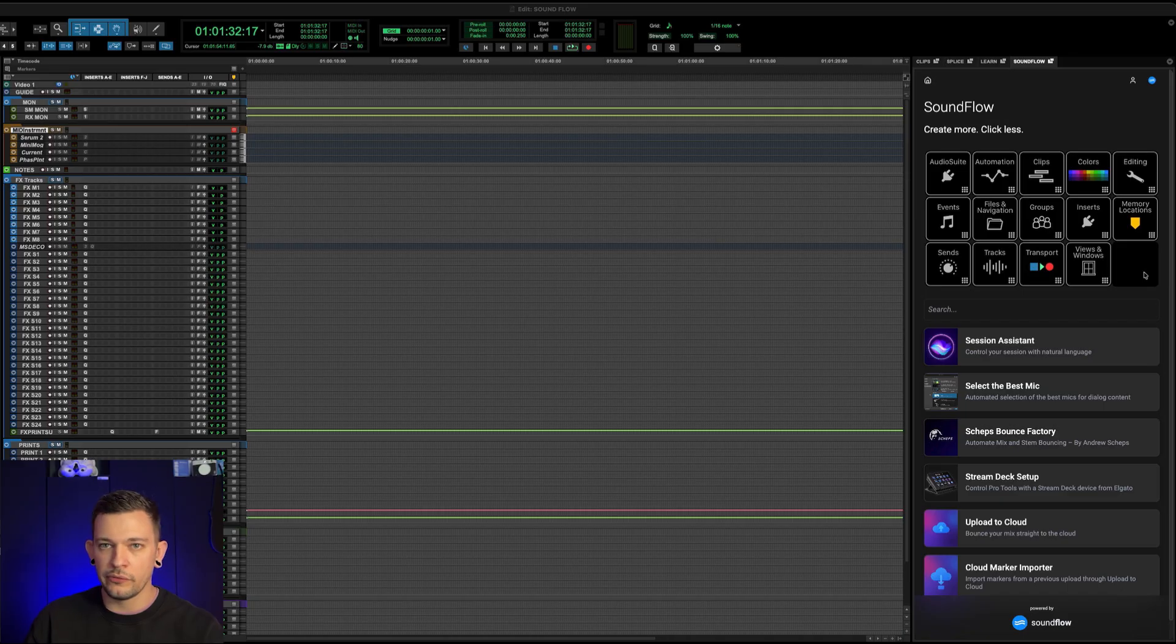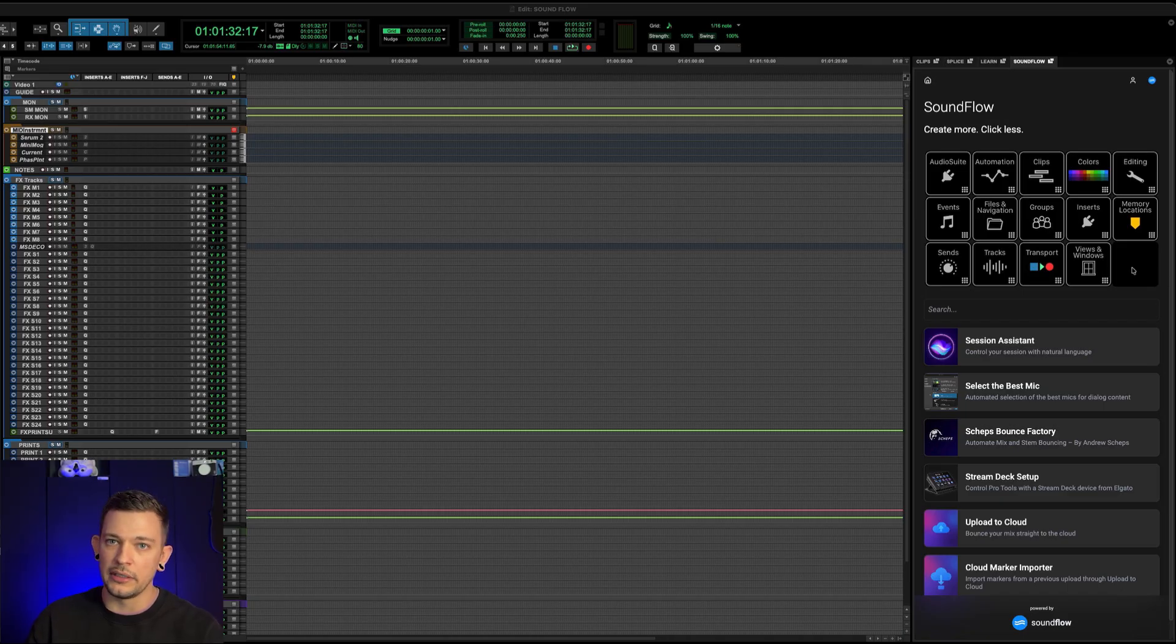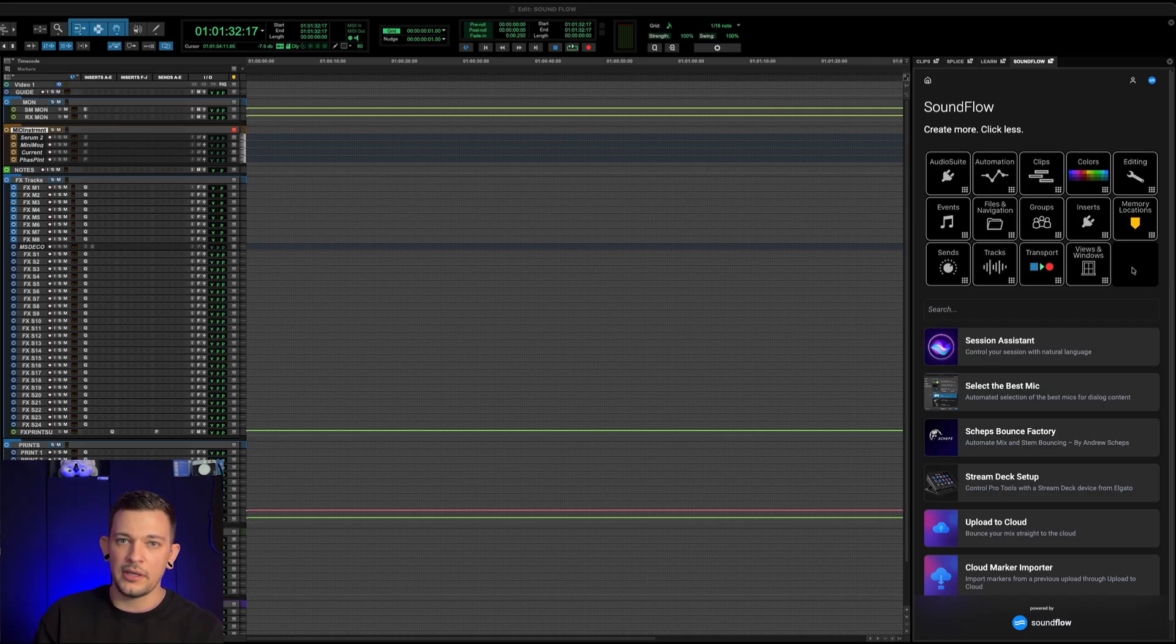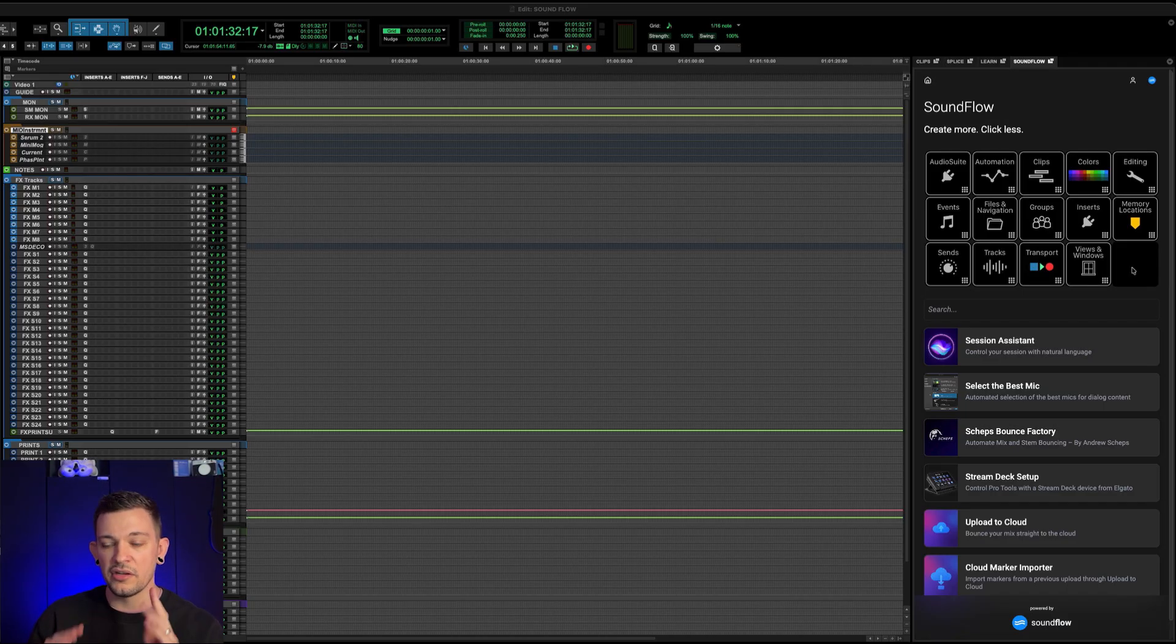Now, every single user, even if you're a free user, will have access to this functionality, which allows you to do things within editorial, with mixing and automation, or opening and closing windows. It just gives you a lot of great functionality.